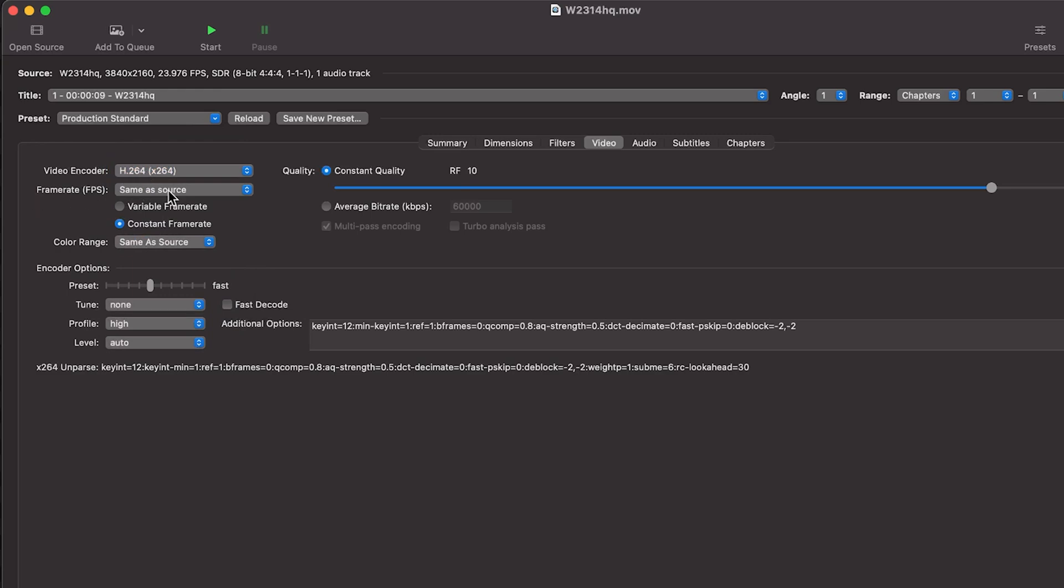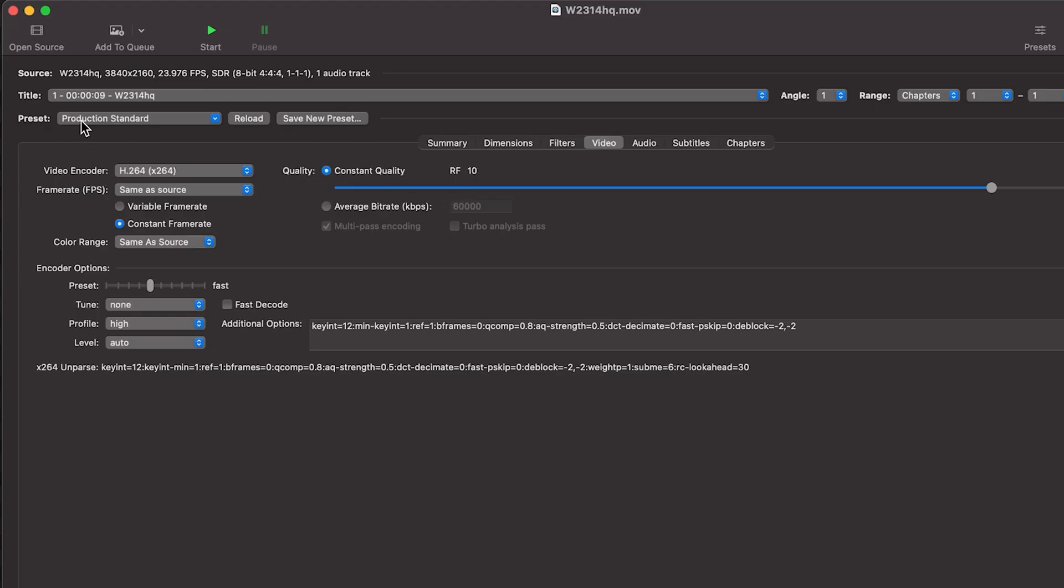Frame rate, we will make sure it's same as source so that we're not messing with anything there. For quality, we will keep it as constant. And we will trust the preset, which is your production standard that will keep it high quality.